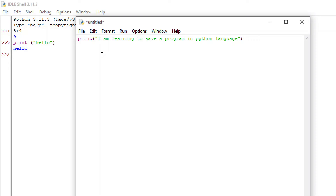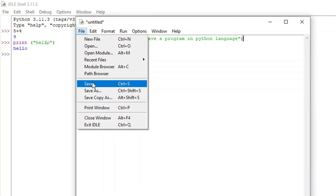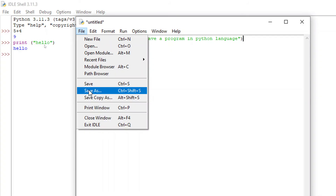Once you've written your program, click on File and then click on Save. The first time you click Save, it will work as Save As — that is only for the first time.